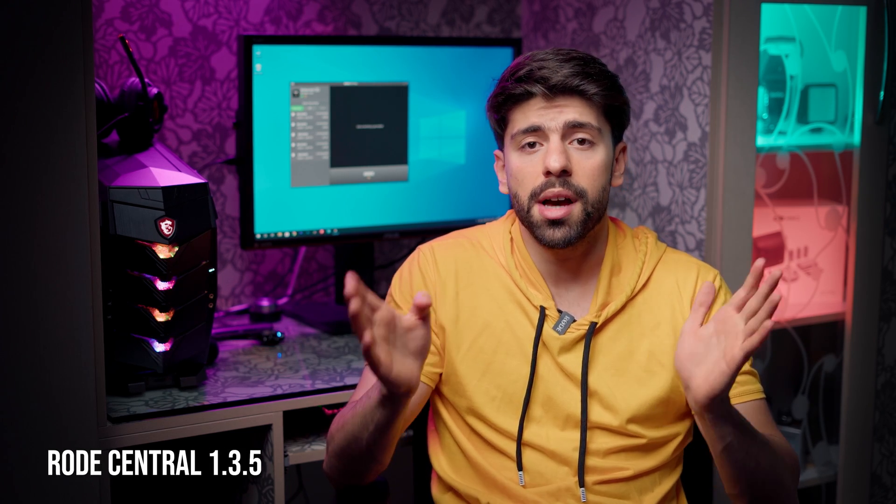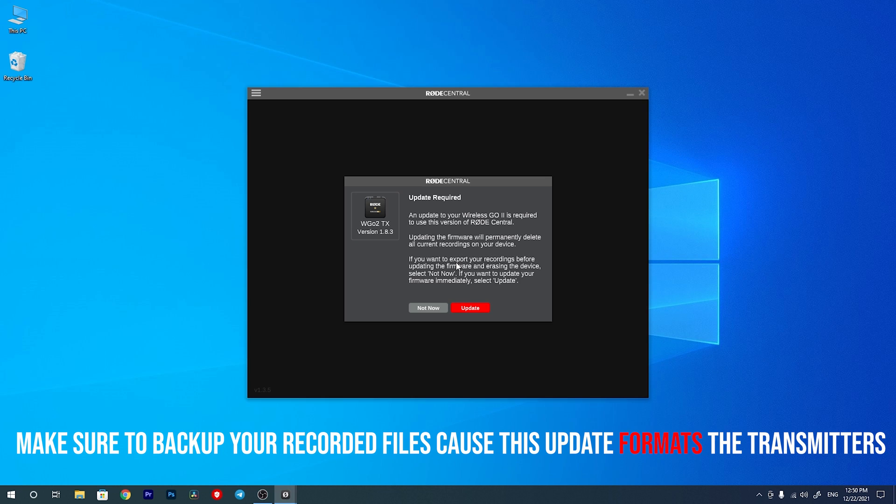A few days ago I made a video about the Rode Central mobile app and reviewed that app which is for smartphones. Yesterday I heard that Rode has released a big update for the Wireless Go 2 and the Rode Central desktop app with lots of cool new features. Let's jump into the Rode Central desktop app and see what cool features we get with these big updates.